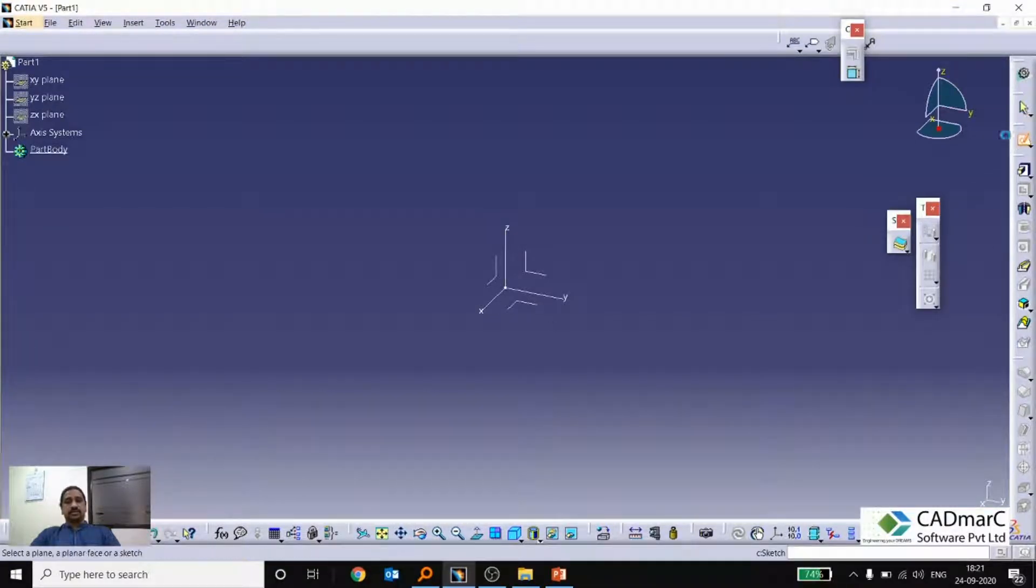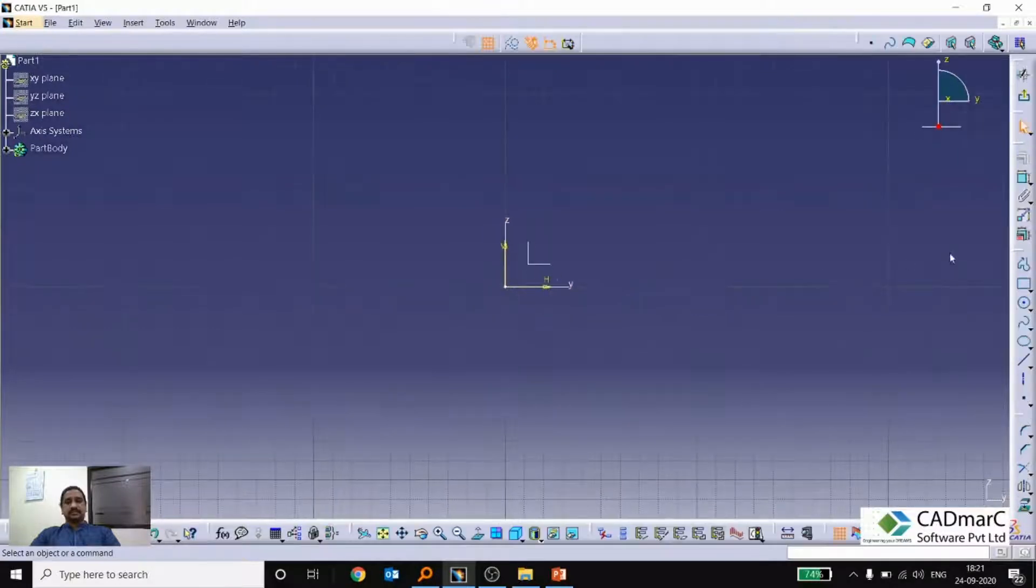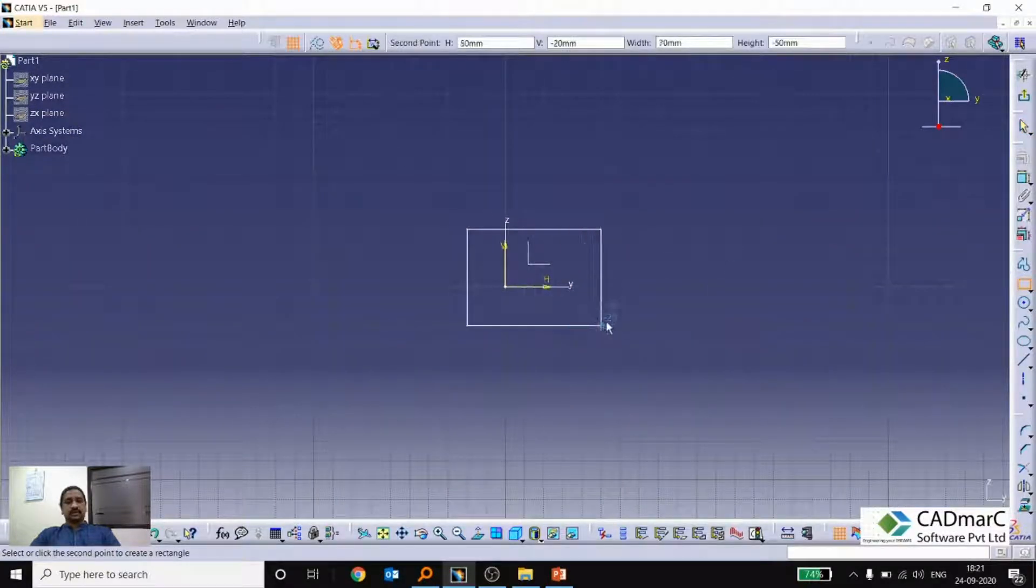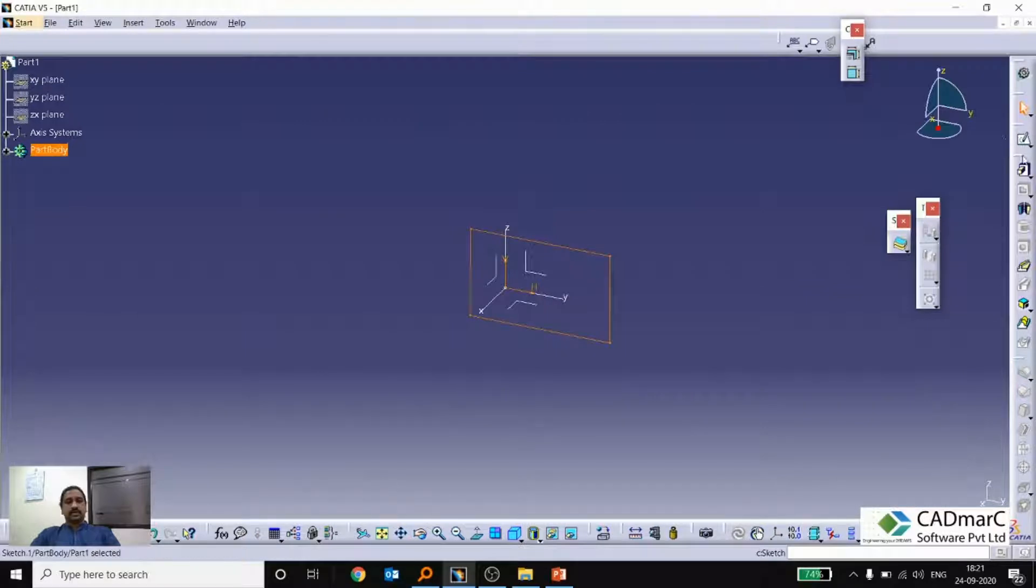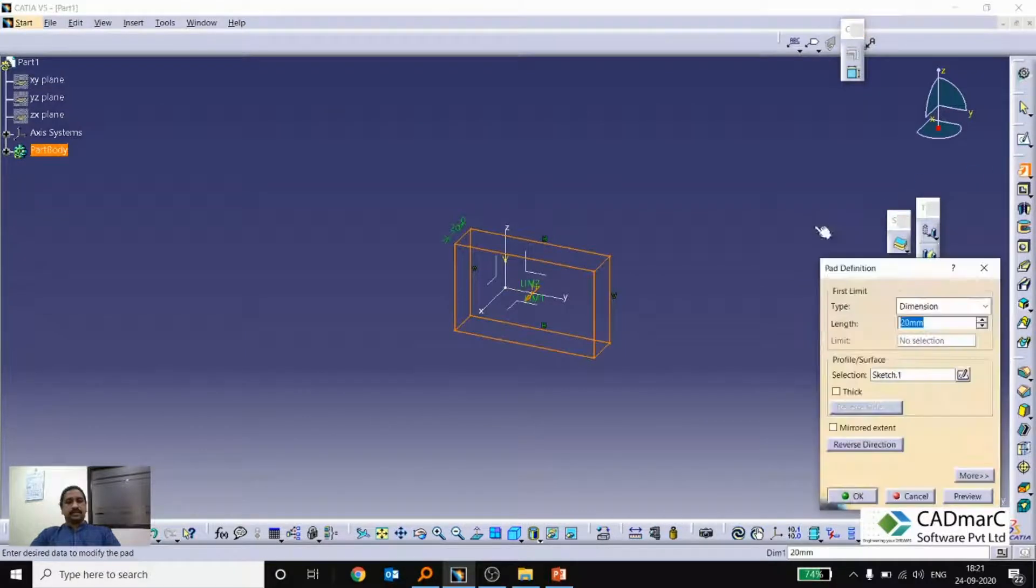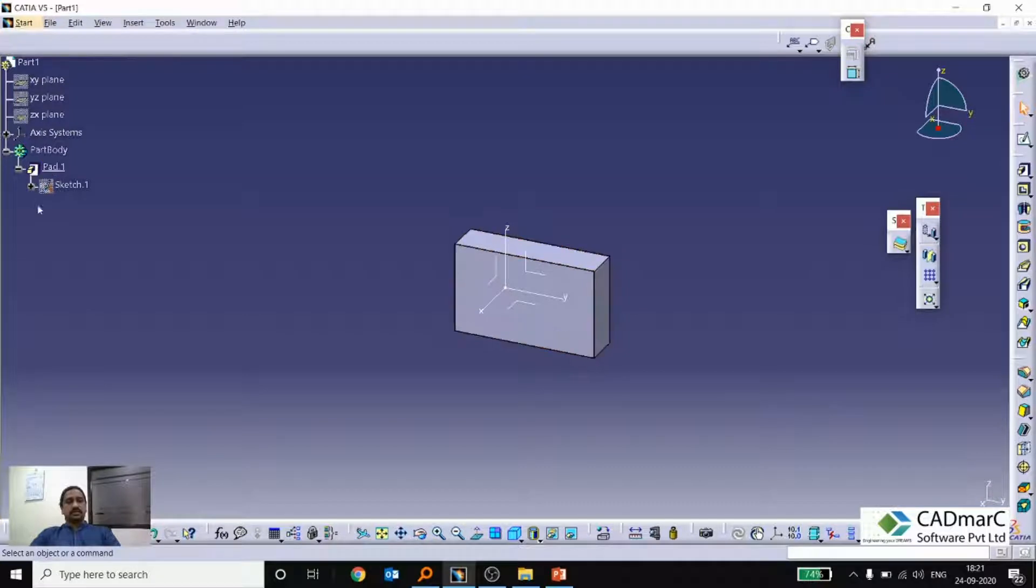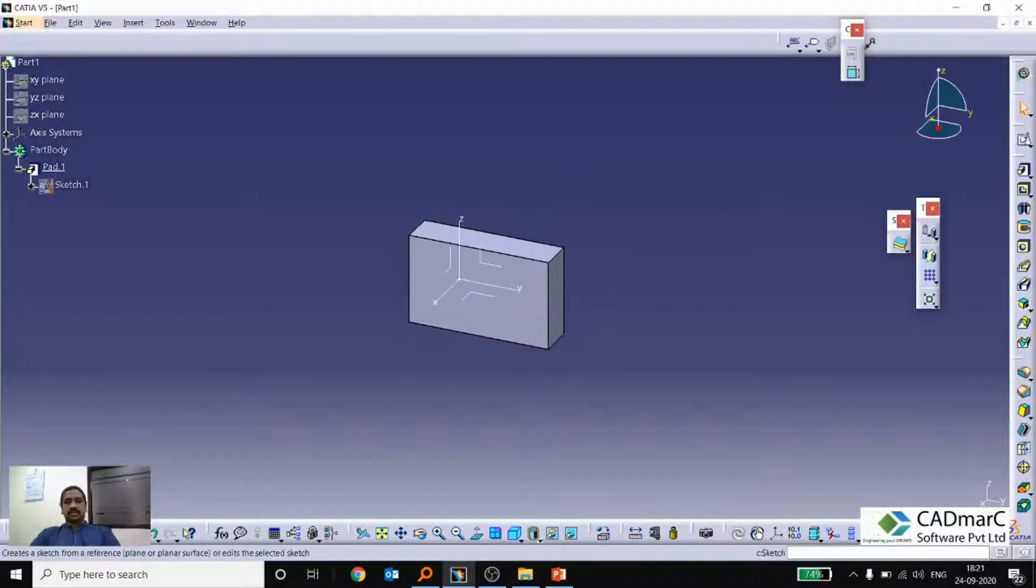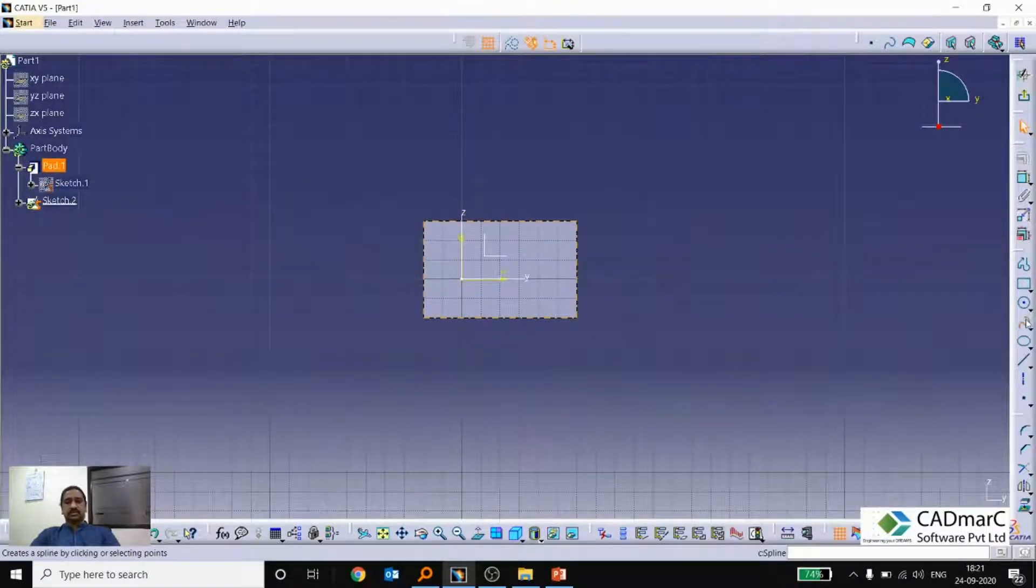So if you go here and now I am creating a sketch. Simply I am just drawing a rectangle and applying a pad definition. So you can see that all the history will get saved in the part body. So suppose once again I am creating one more sketch. Now I am creating a spline.